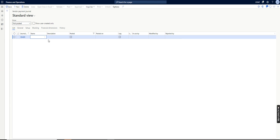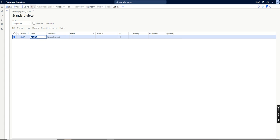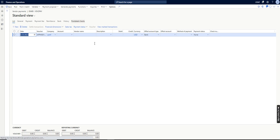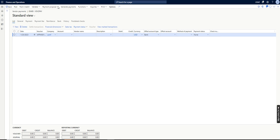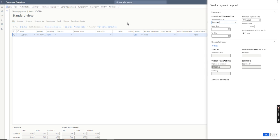First, I will show you how to create what I am calling a routine activity. I will create the vendor payment line from the vendor payment journal. Then, I will automate the same process by using the process automation setup. Let's consider this is a manual activity done by users on a weekly basis, daily basis, or as per their payment run process.